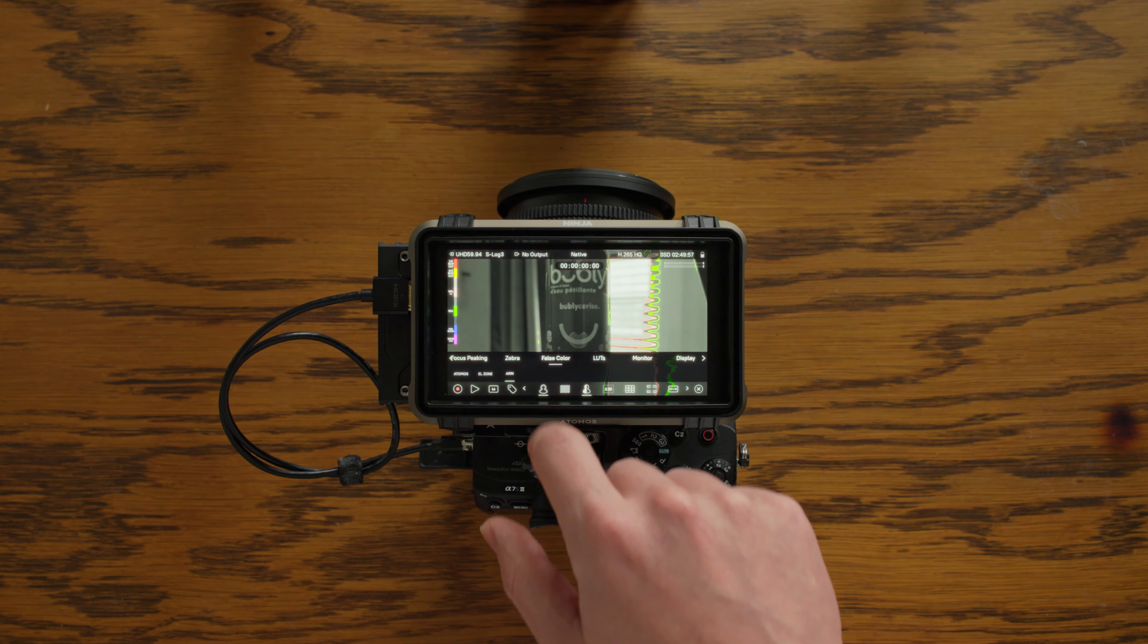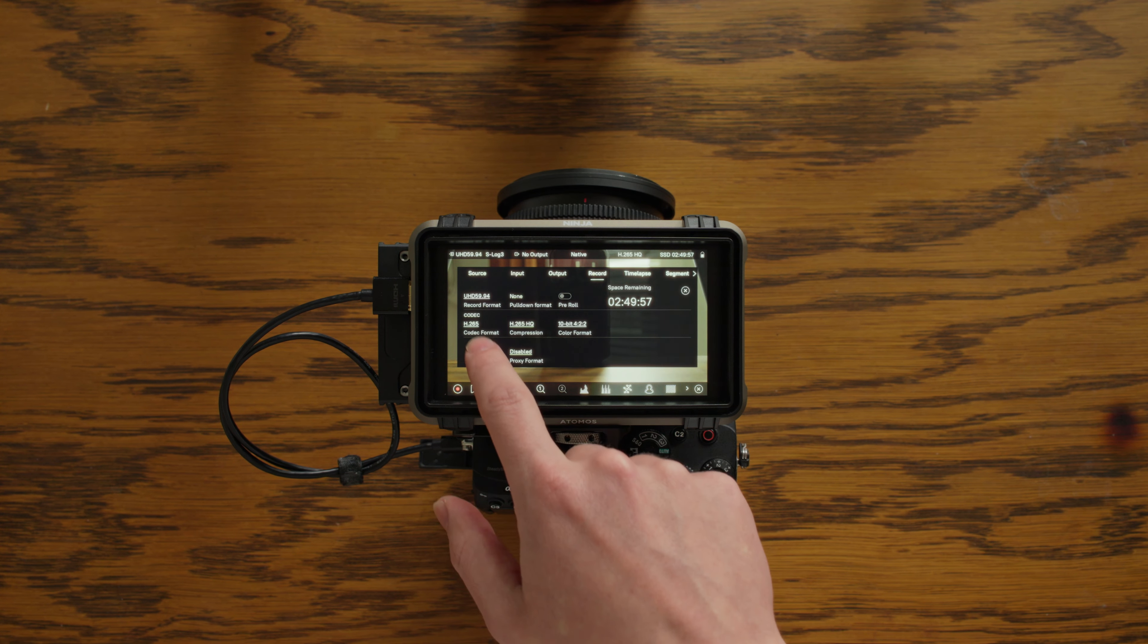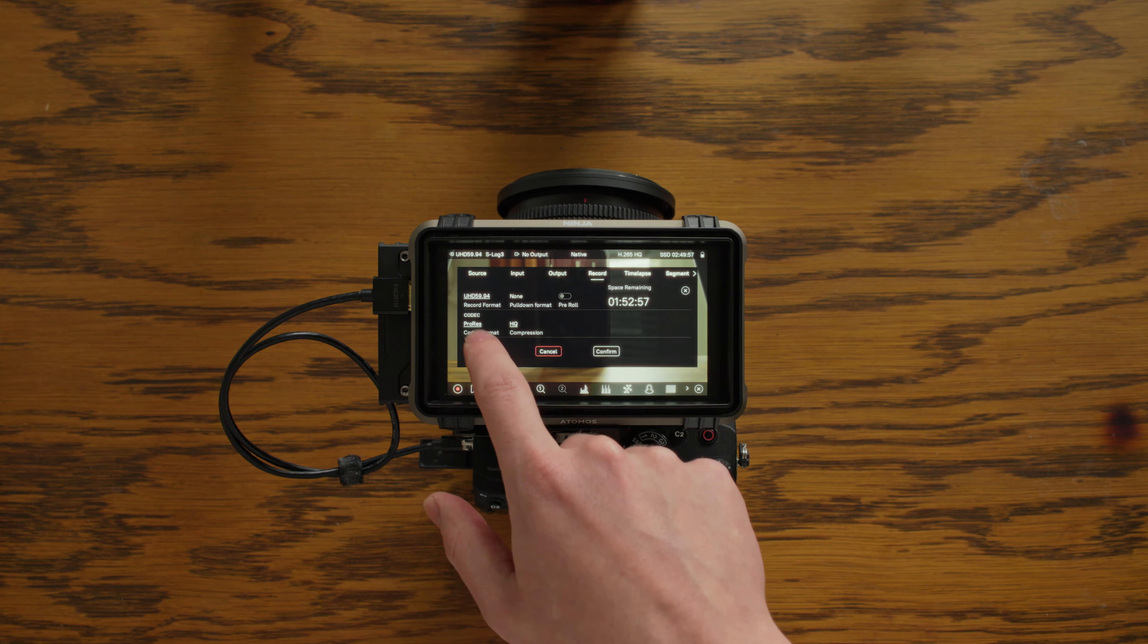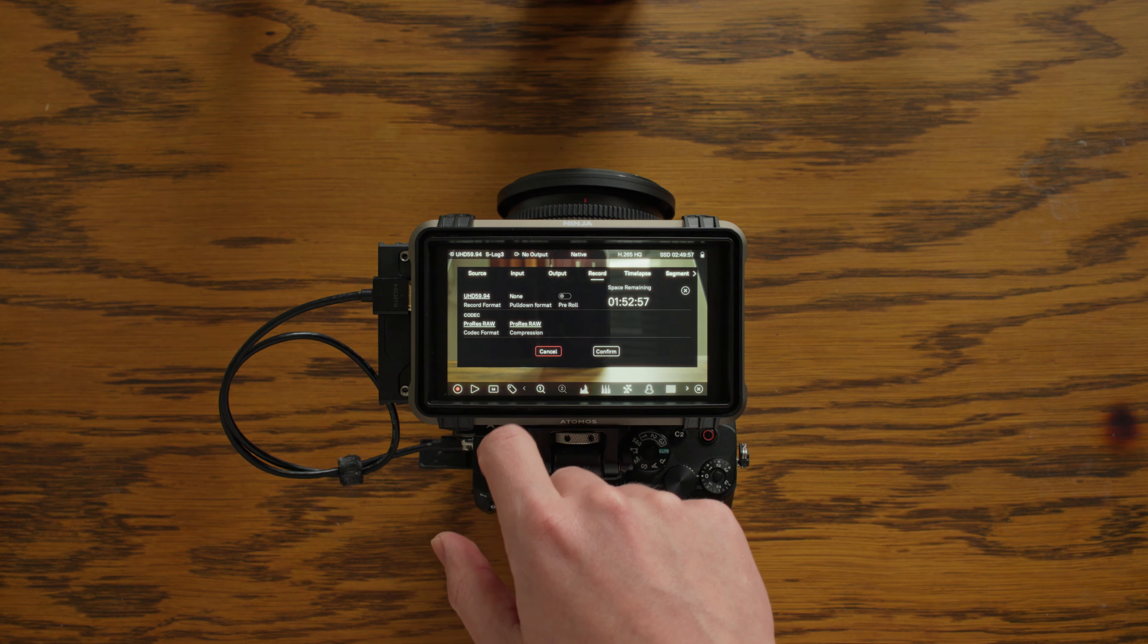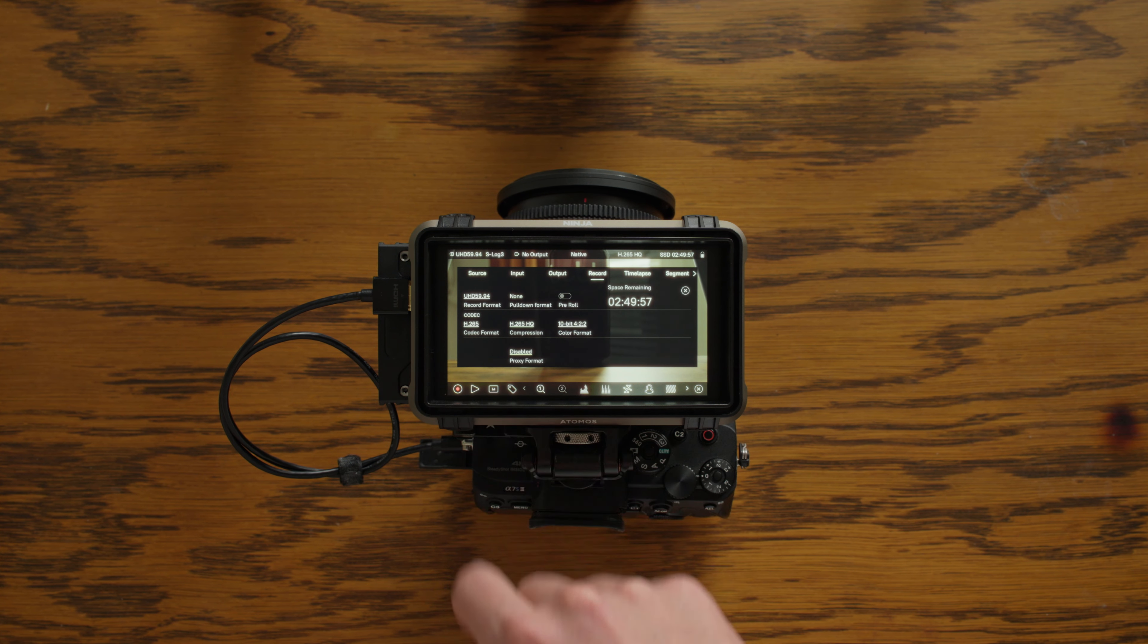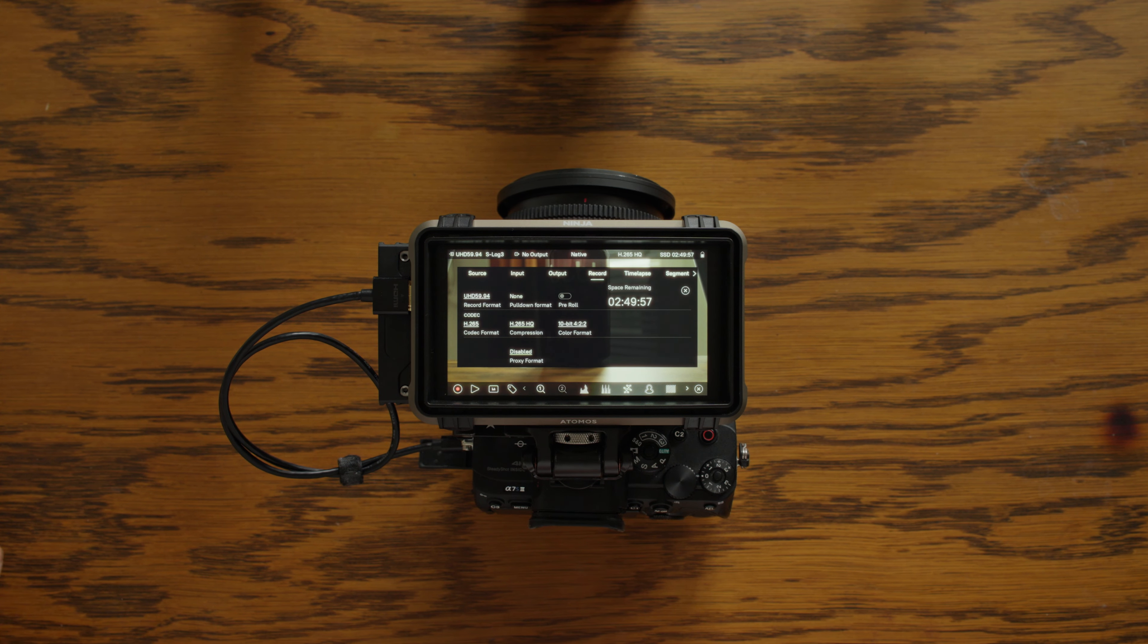Now this is the successor to the Ninja V with a big jump in price between the two. The new Ninja costs $599 while you can pick up the old Ninja V for as low as $420 US dollars brand new.